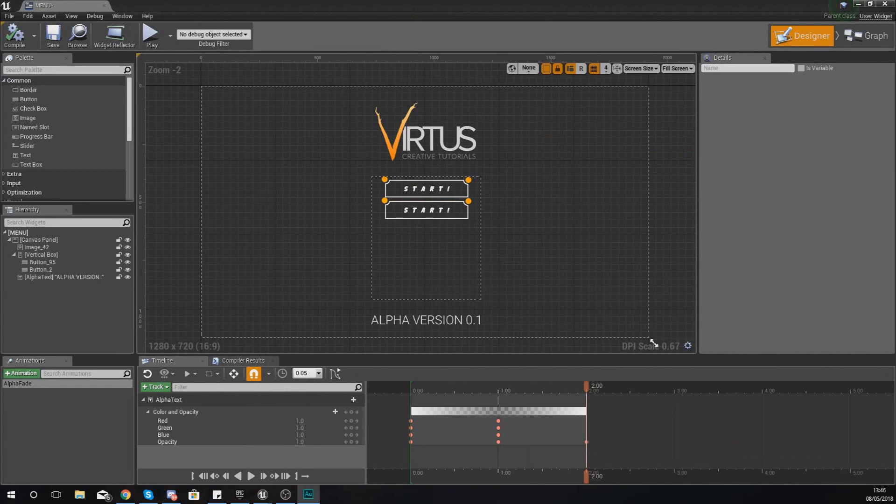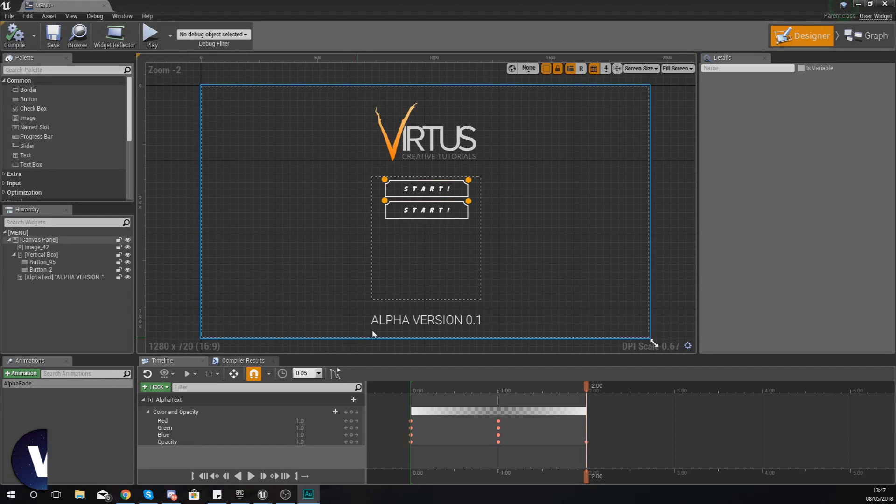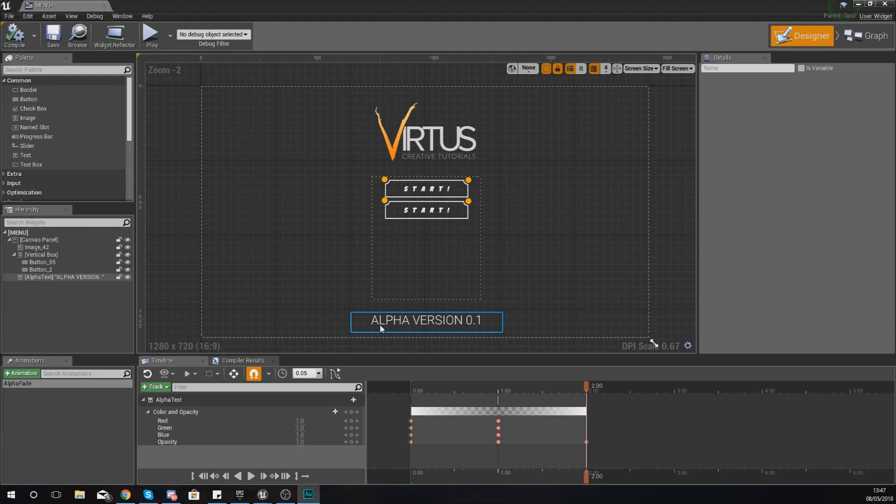Hey there, DevSquadVirtus here and welcome back to my Unreal Engine 4 user interface development series. In today's video we're going to be showing you how you can play your animations using blueprints within one of your UI widgets.